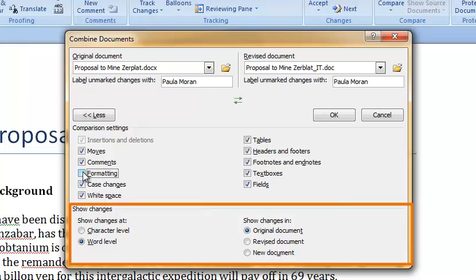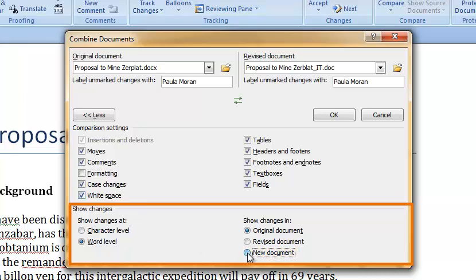I recommend showing changes at the word level in a new document. Showing changes in a new document will allow you to retain your original copies of everything.